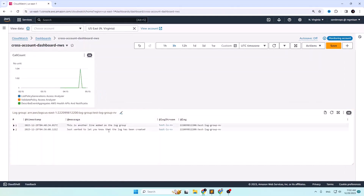Here we get the logs from the source account displayed in the monitoring account dashboard. This is how we can create cross-account dashboards in AWS CloudWatch. I hope the video was useful to you.